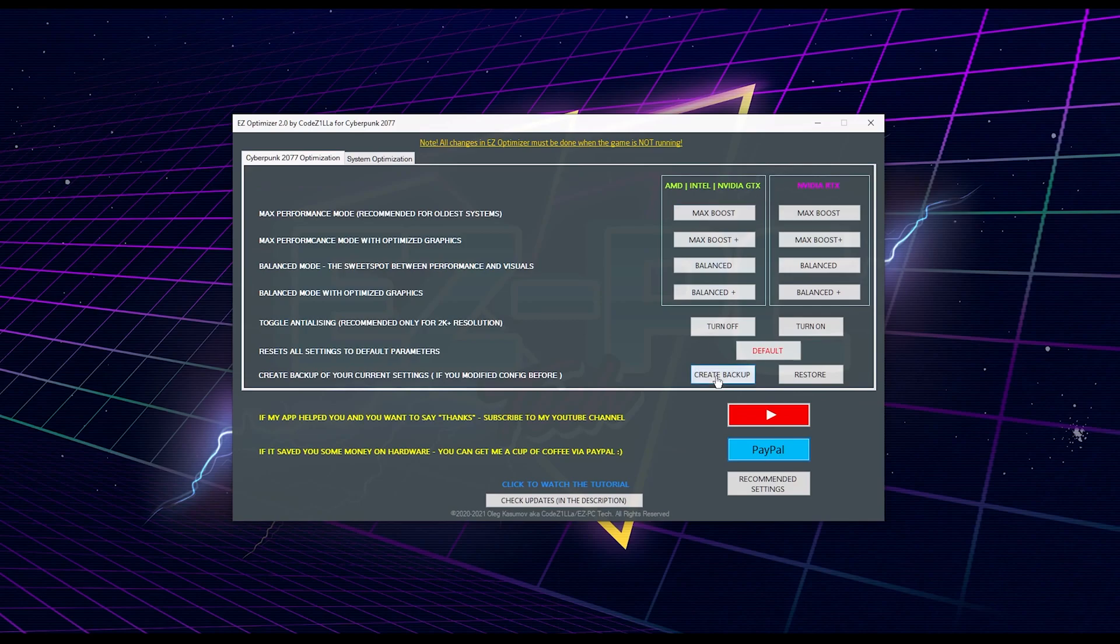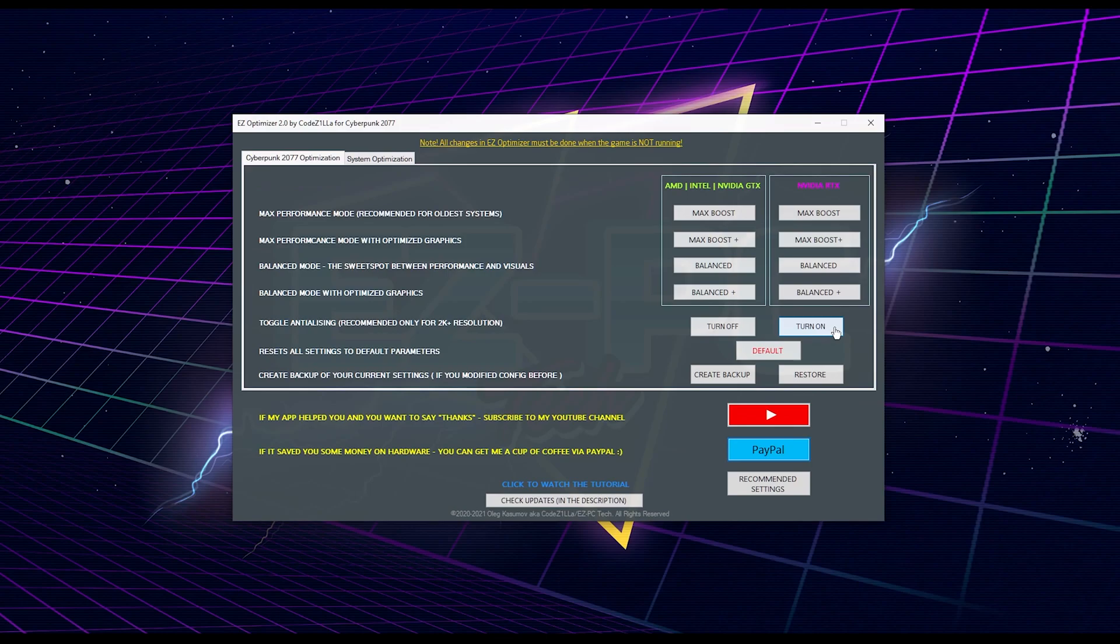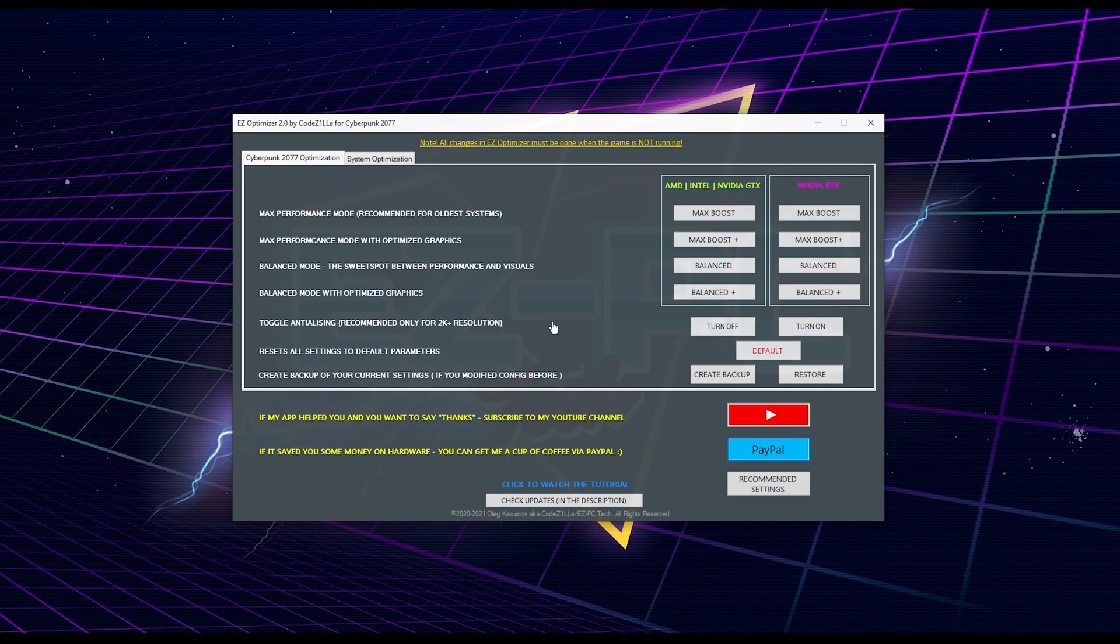Also, I added a new option called Toggle Anti-Aliasing, because for some reason it doesn't exist in the game menu, so I decided to add it here because I know it will be handy for many of the guys, especially if you're playing in 2K or 4K, because at higher resolution you may no longer even need anti-aliasing, so turning it off may give you extra performance.